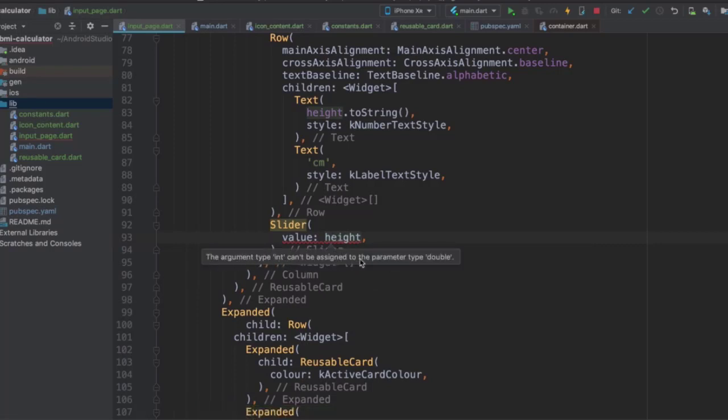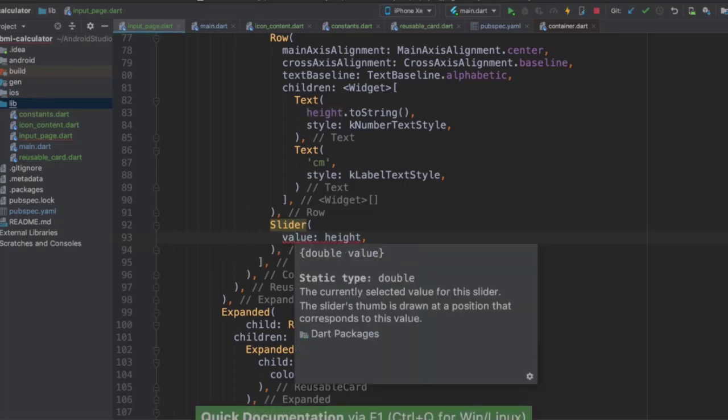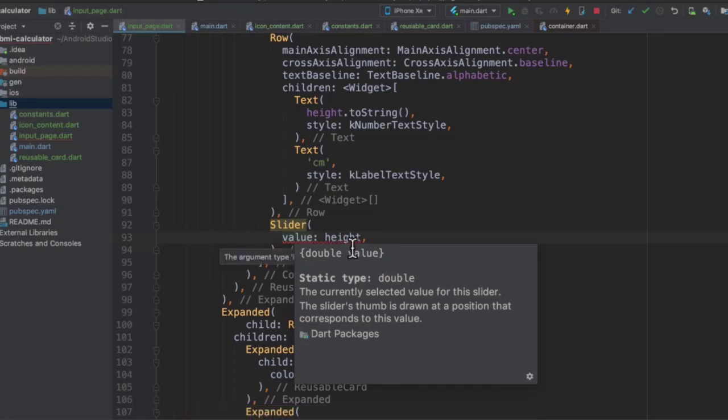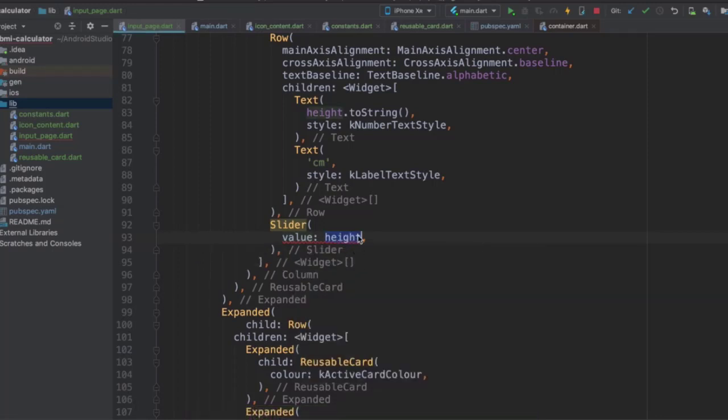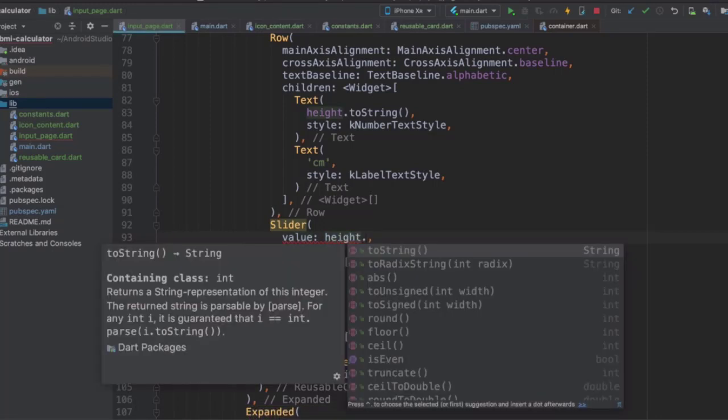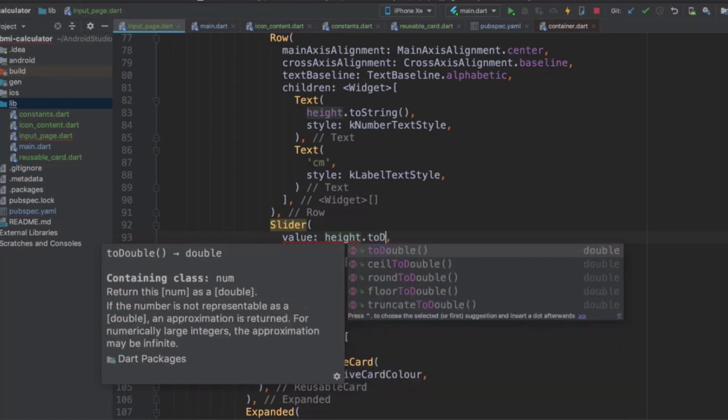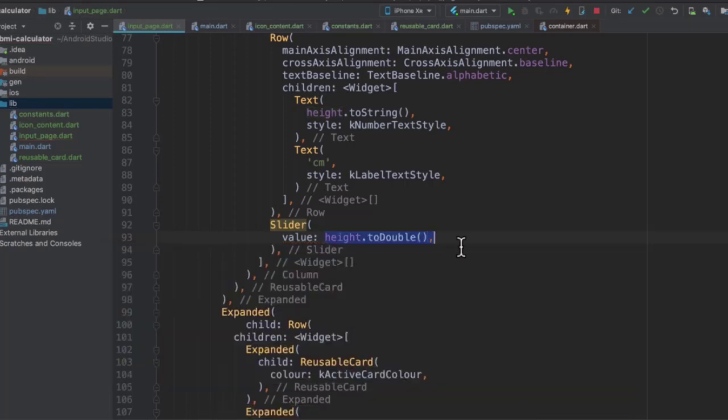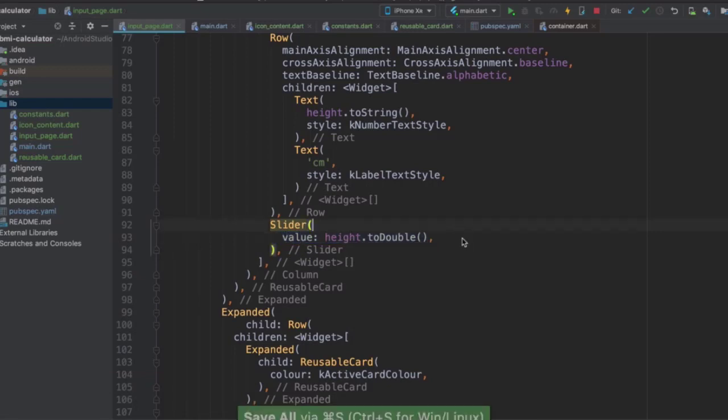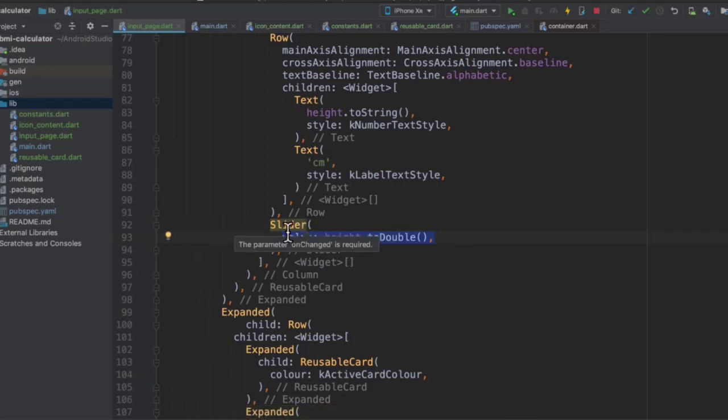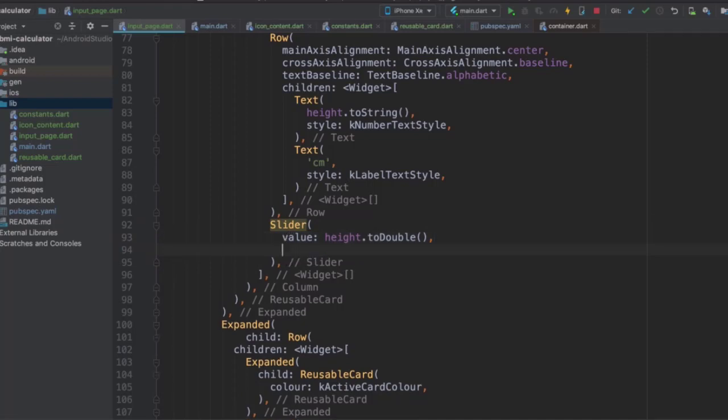So now for our slider, the value is going to be our height. And we're going to get another incompatible issue here. It's going to tell us that the argument type int can't be assigned to the parameter type double. And that's because the value is expecting a double to go in there as the value. So what we can do is we can use, again, our trusty dot notation to change it to a double. So again, super easy conversion and easily doable. So now our height is going to be displayed as the value of the slider. So that's the starting value, basically.